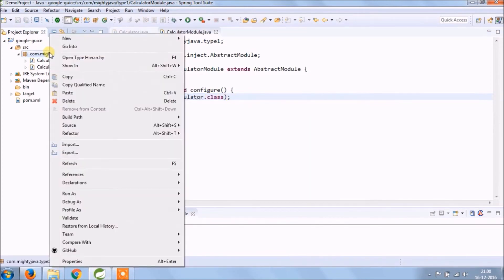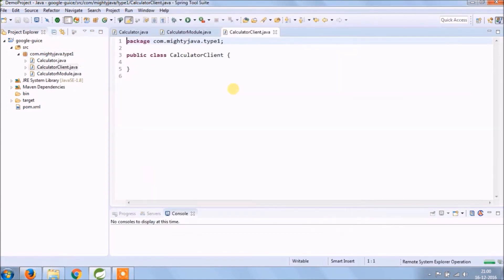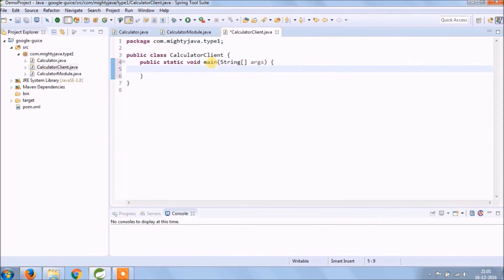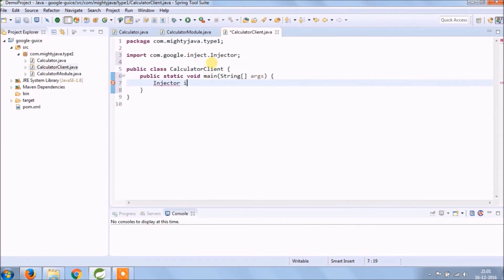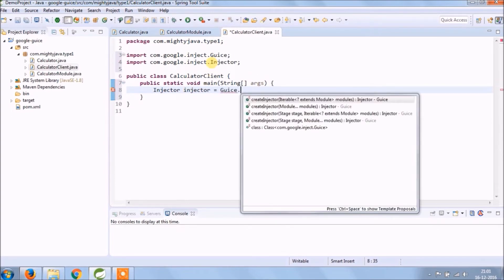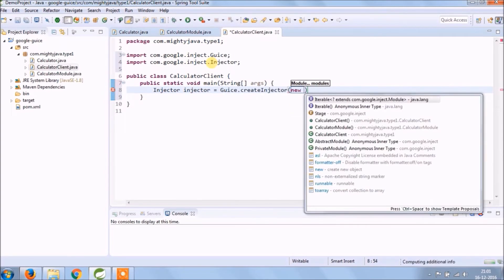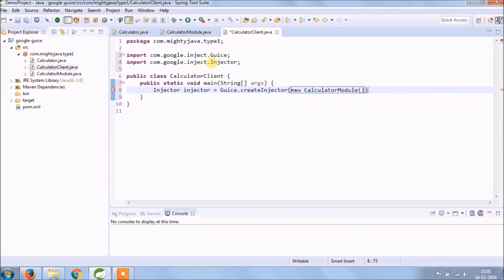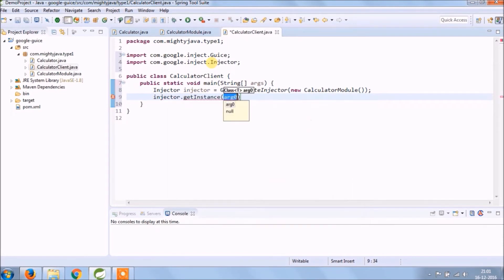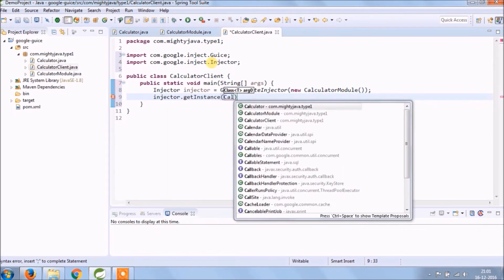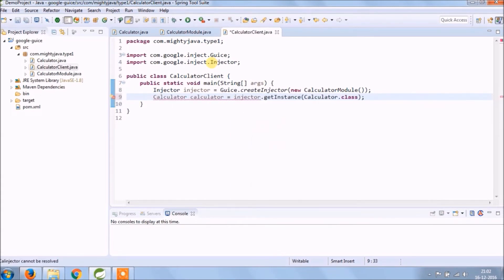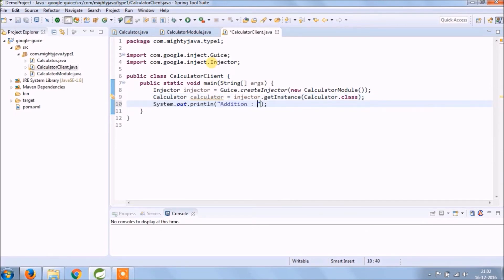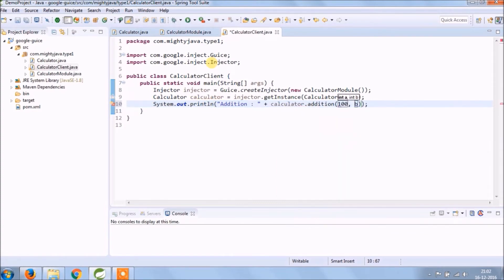Create a new class called CalculatorClient. Add the main method to test. Create an injector reference and using Guice create an injector method, pass CalculatorModule object. Now using getInstance method of the injector to create an object of Calculator class. Now call calculation related methods we created.